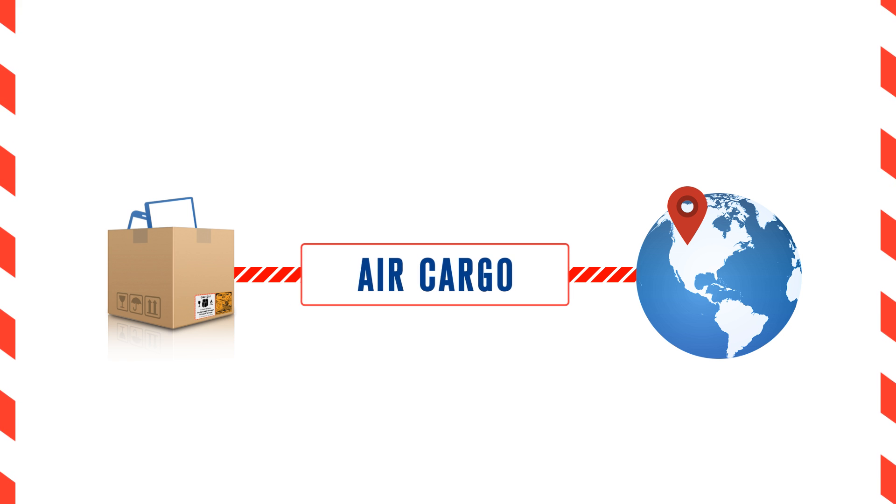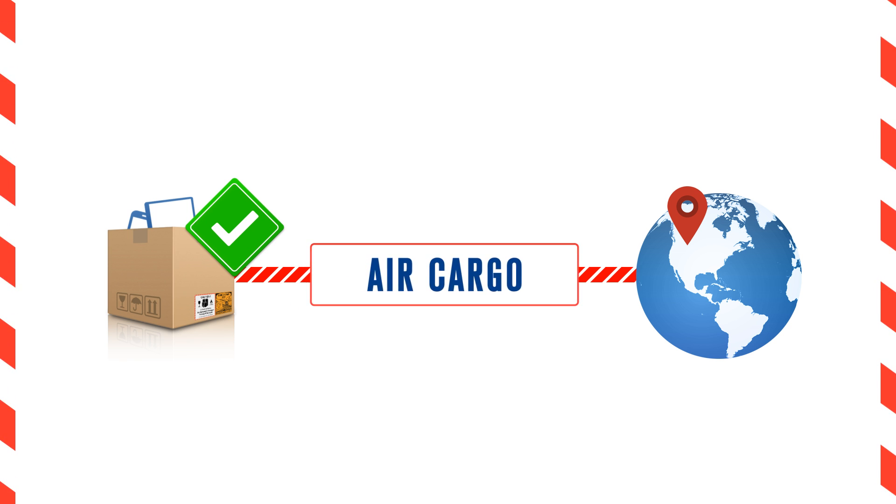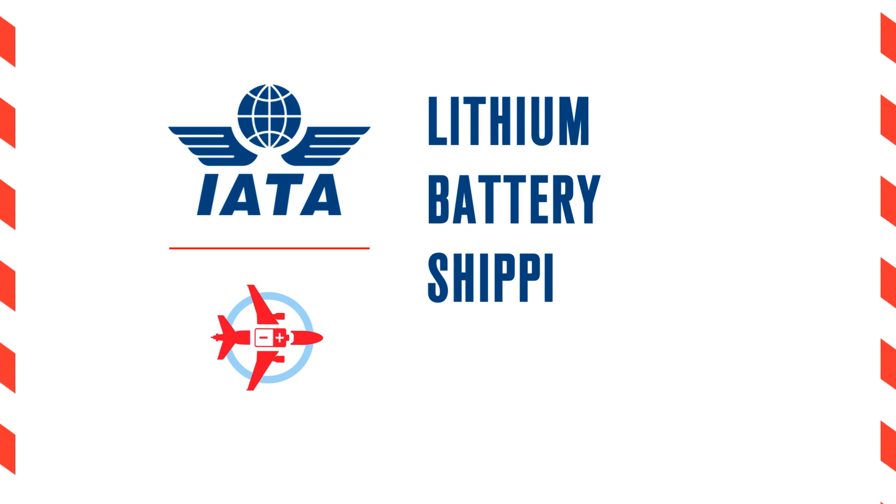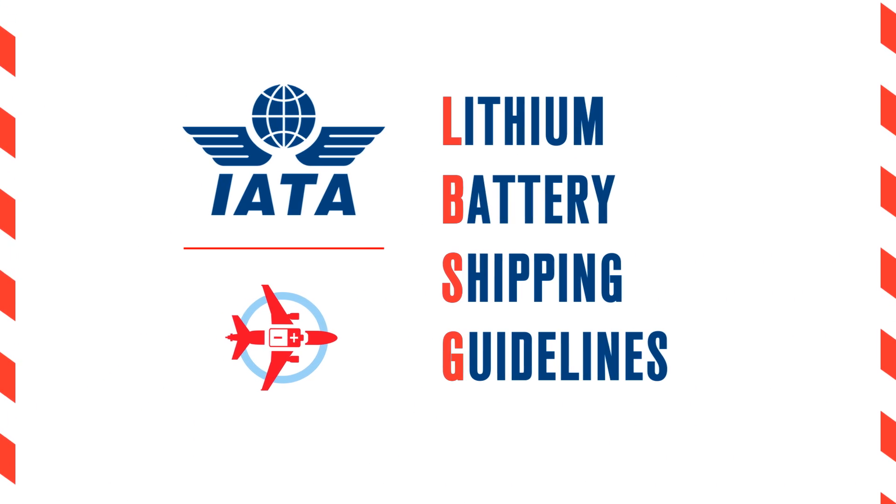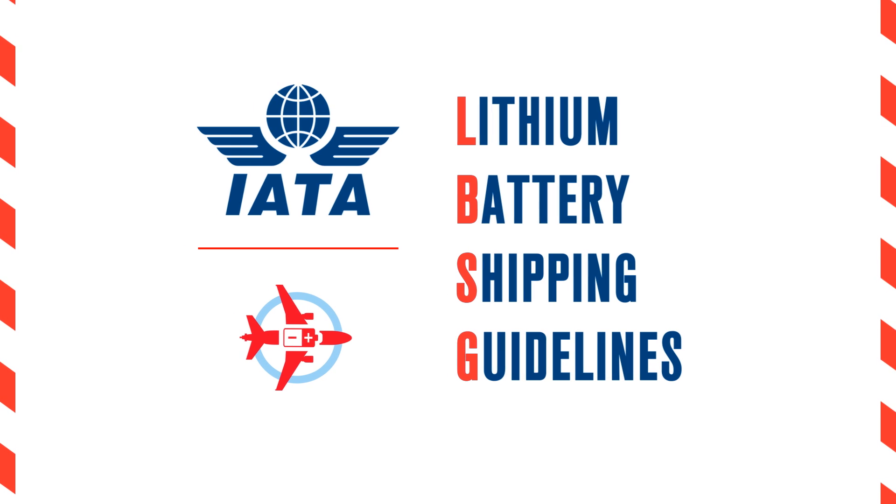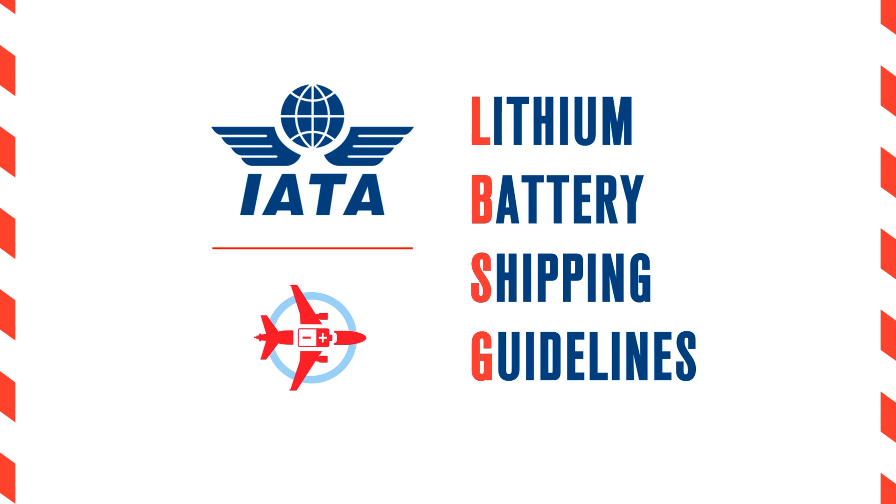Rest assured, there are still ways to safely ship lithium batteries by air in compliance with the regulations. The IATA Lithium Battery Shipping Guidelines, or LBSG for short, addresses every case of shipment of lithium batteries.